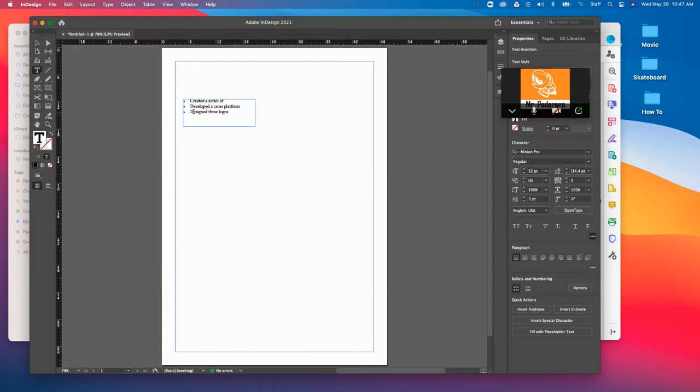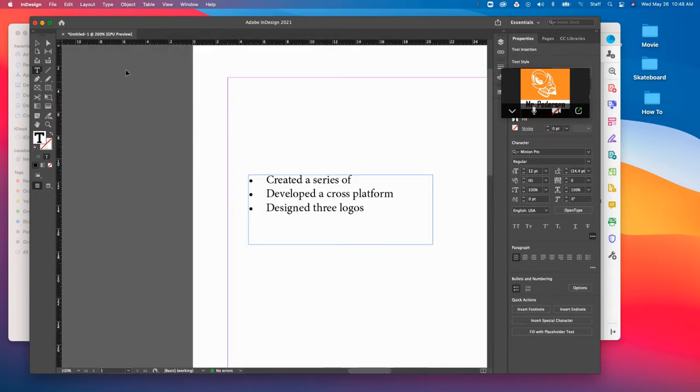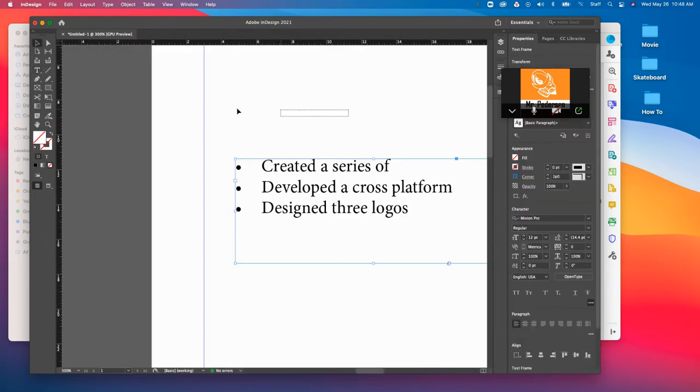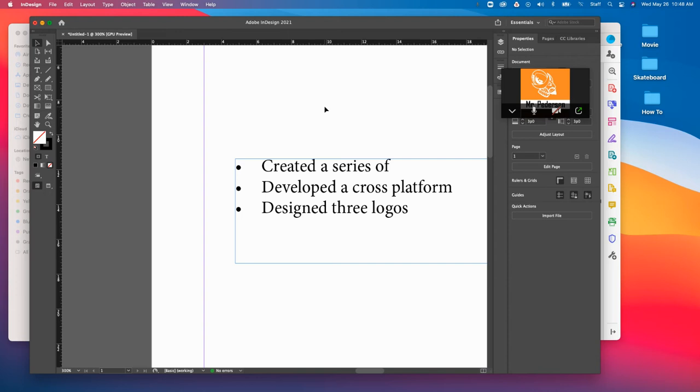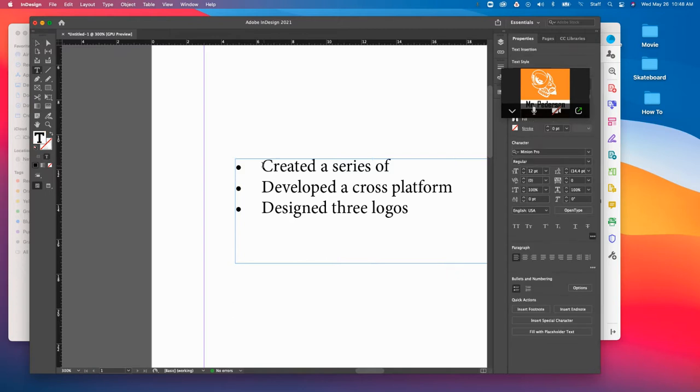What that'll do is that'll put it here. The downside is the default spacing that almost every program uses is way too big. Look at how big of a gap there is between the dot and here. Google Docs, Google Slides, Word, all of them do this ridiculously large amount of space.